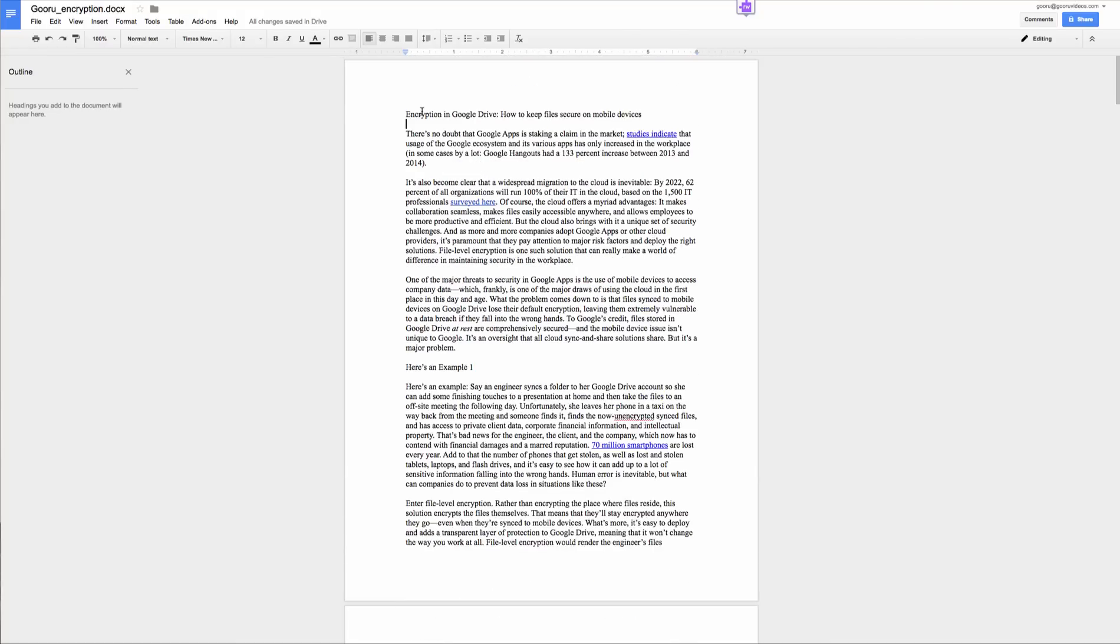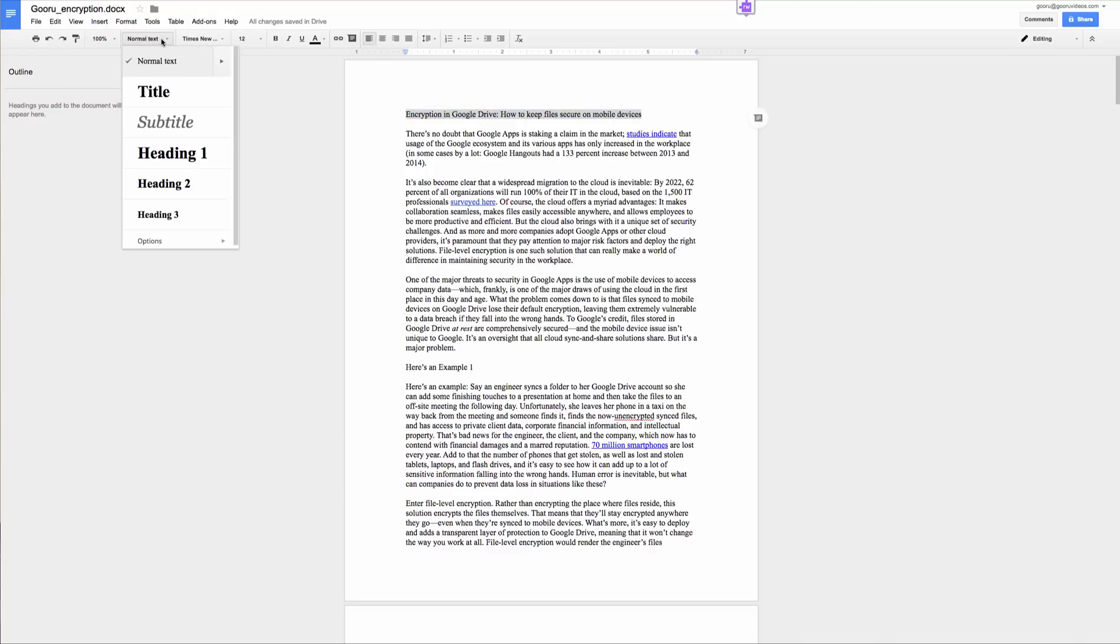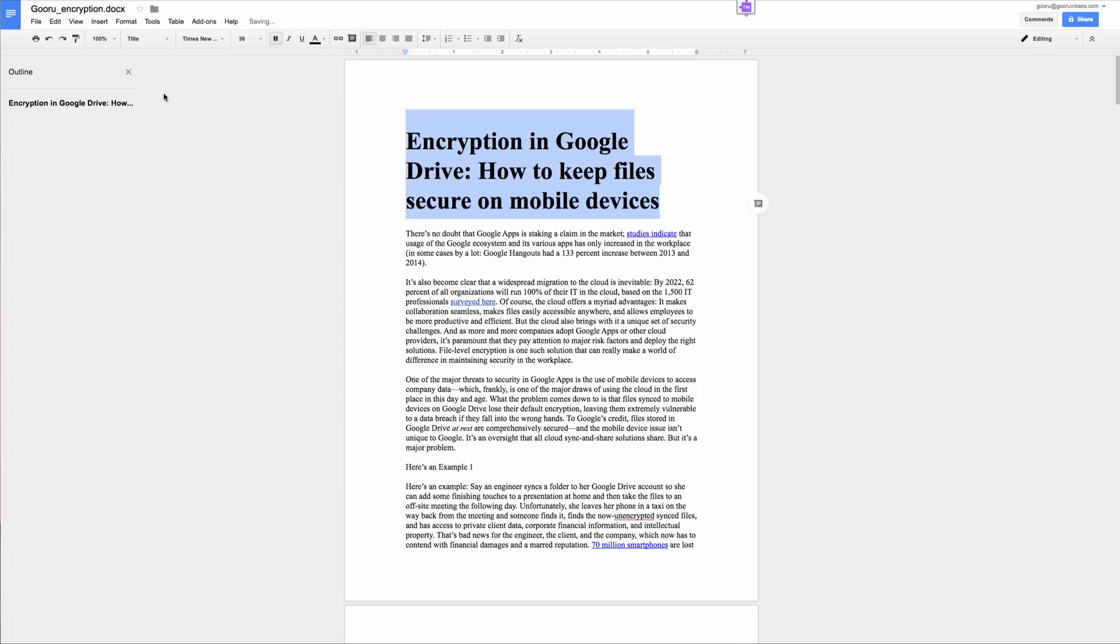Now the title works a little differently. When you want to add a title to your outline you'll highlight the text and from this drop-down you'll select title. You've now told Google Docs that this is the title of your document and it appears here.